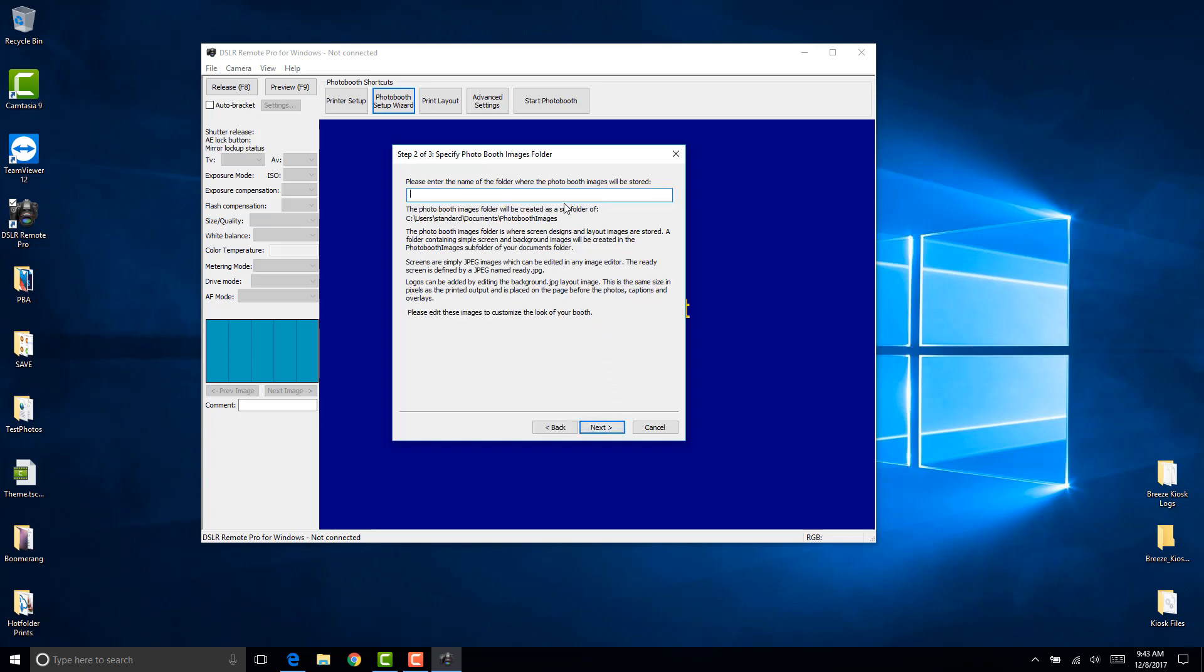Give the profile a name. I'll call it one photo rustic. You can call it whatever you want that would make sense to you. I like to know how many photos is set on each profile and the design I'm using. So I'll call it one photo underscore rustic. Then click next.